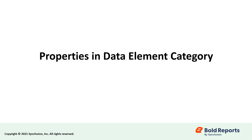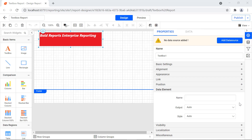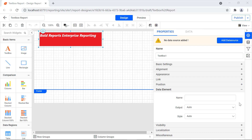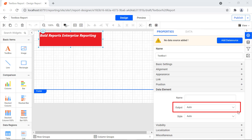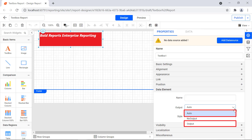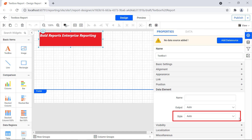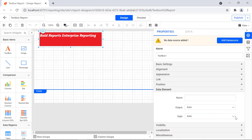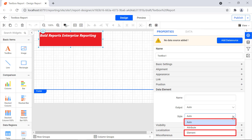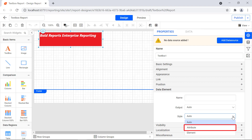Let's check out the properties under the data element category. A data element can be used to control the visibility of a report item when exporting the report in XML format. The properties available are name, output, and style. The name property assigns a custom name for the text box element when exported. The output property controls the visibility of the text box while exporting — the auto and output options export the text box and its contents, while the no output option does not. The style property sets the export type: auto and element styles export as an XML element, while the attribute style exports as an XML attribute.